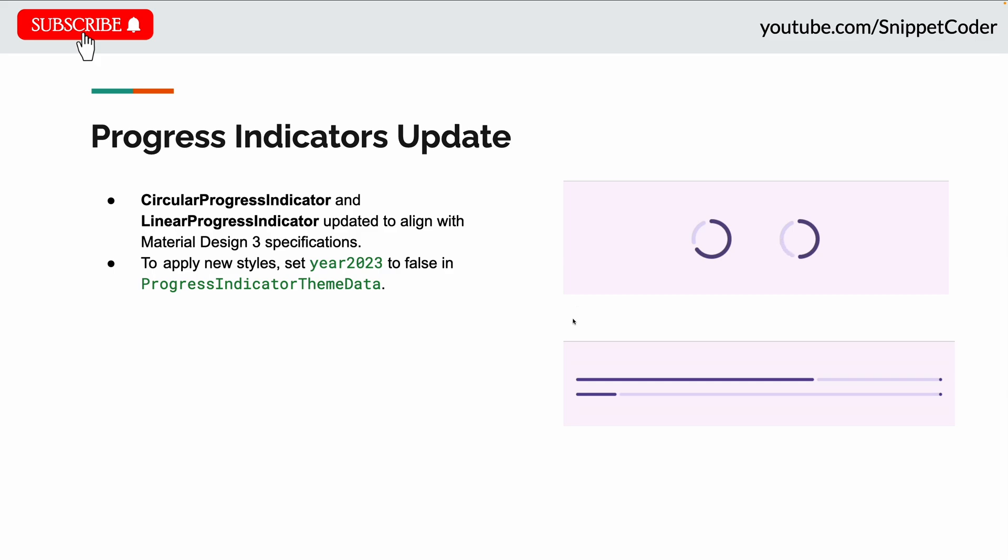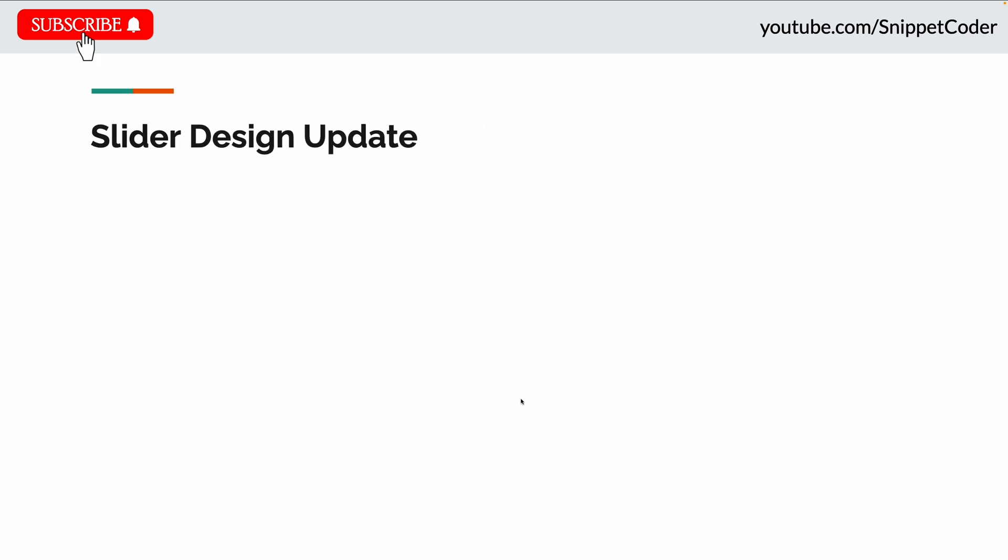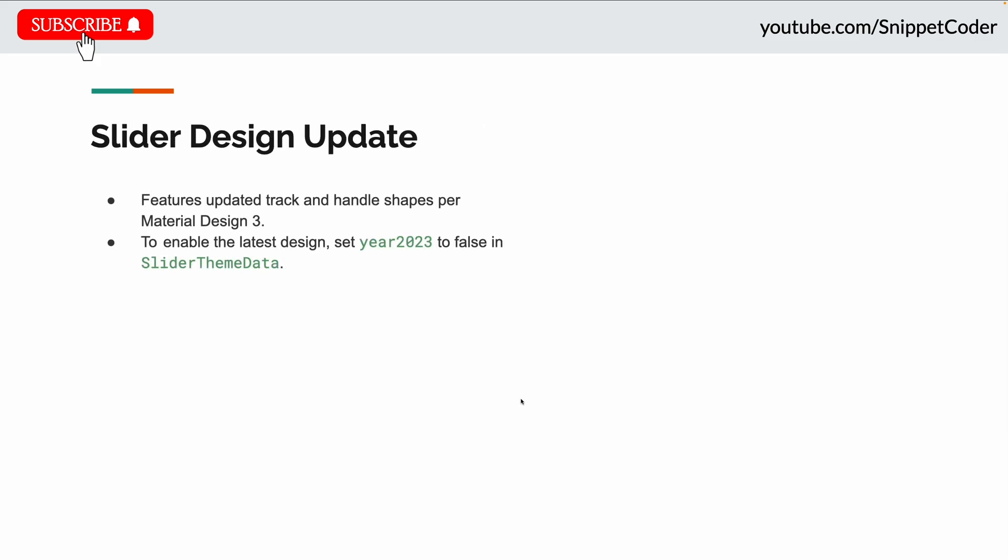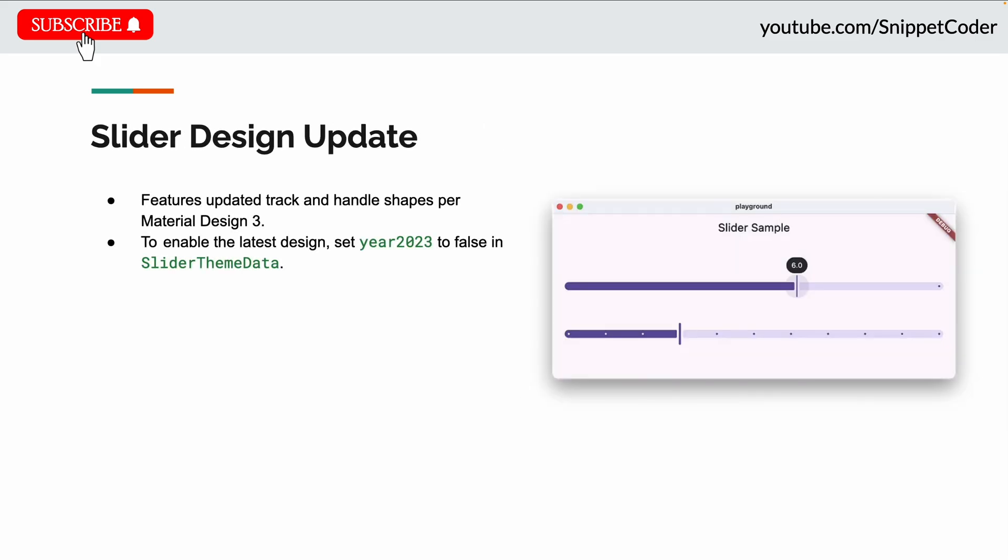The next update is the slider design update, with updated track and handle shapes per Material Design 3. To enable this design, set year2023 to false in SliderThemeData. You can see the new slider look in the screenshot.